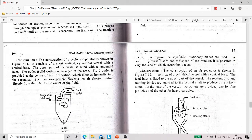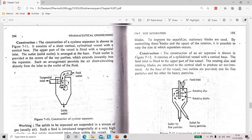Regarding construction, it consists of a short vertical cylindrical vessel with a conical base. The upper part of the vessel is fitted with a tangential inlet at the left side. The outlet for solids is arranged at the base of the vessel, and the fluid outlet is provided at the center of the top portion, which extends inwardly.